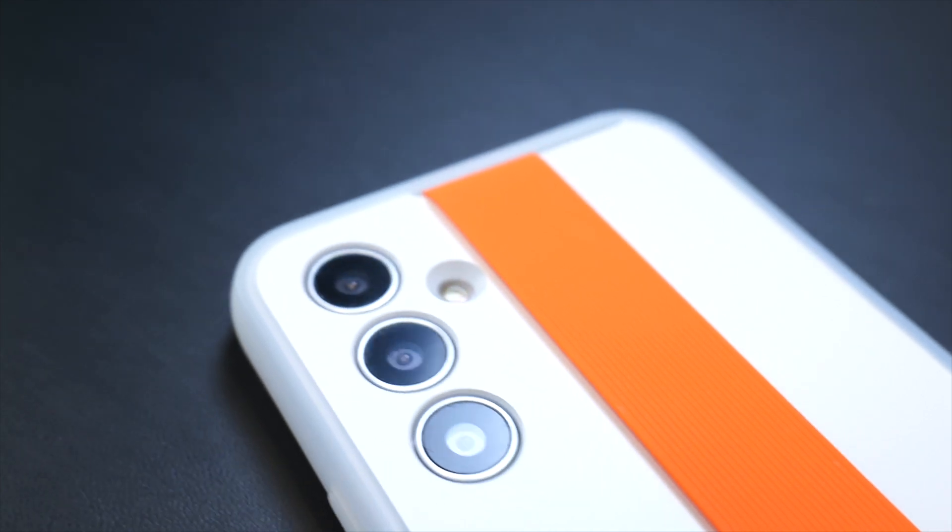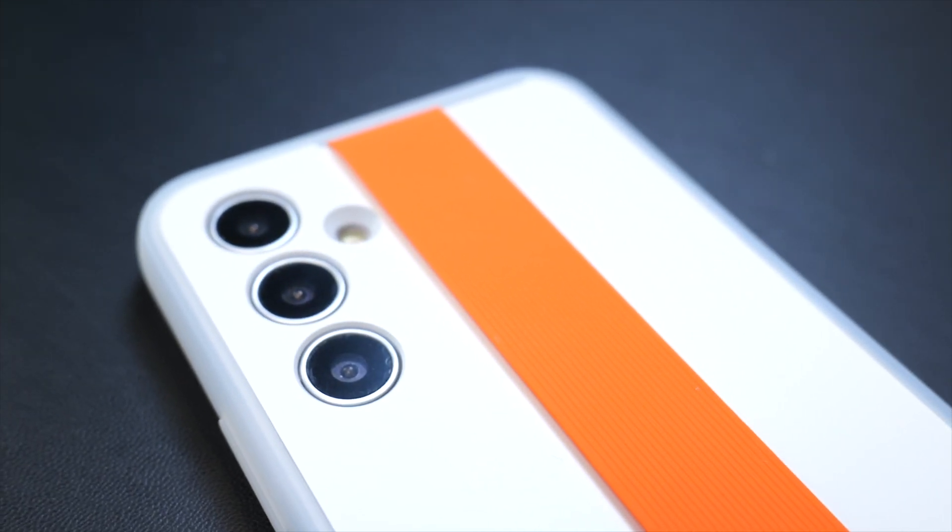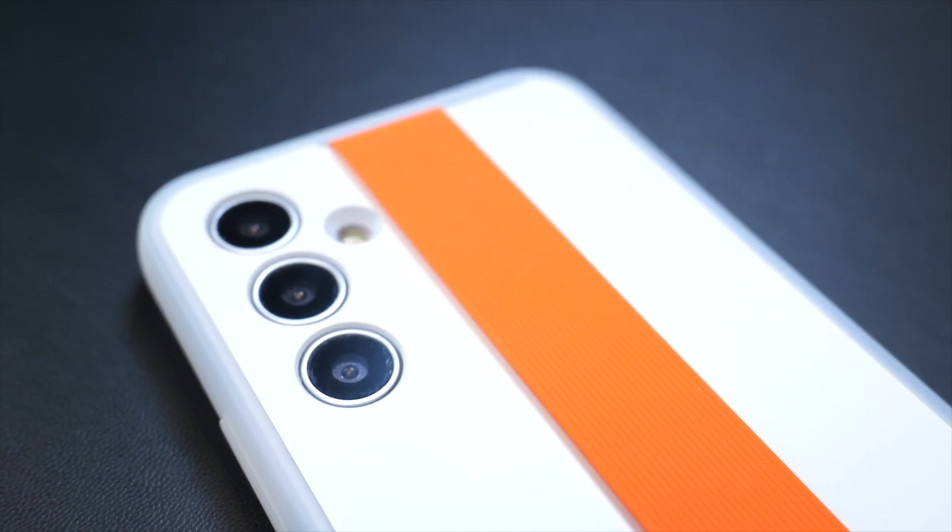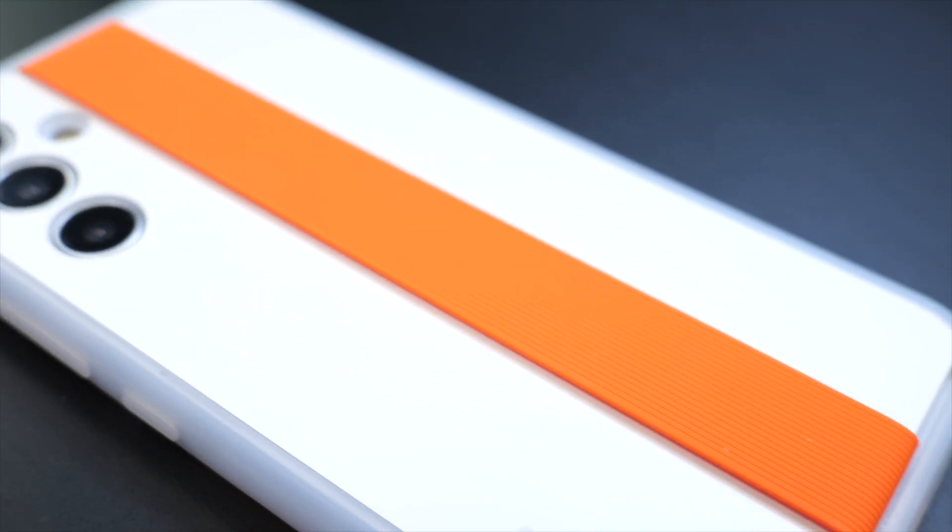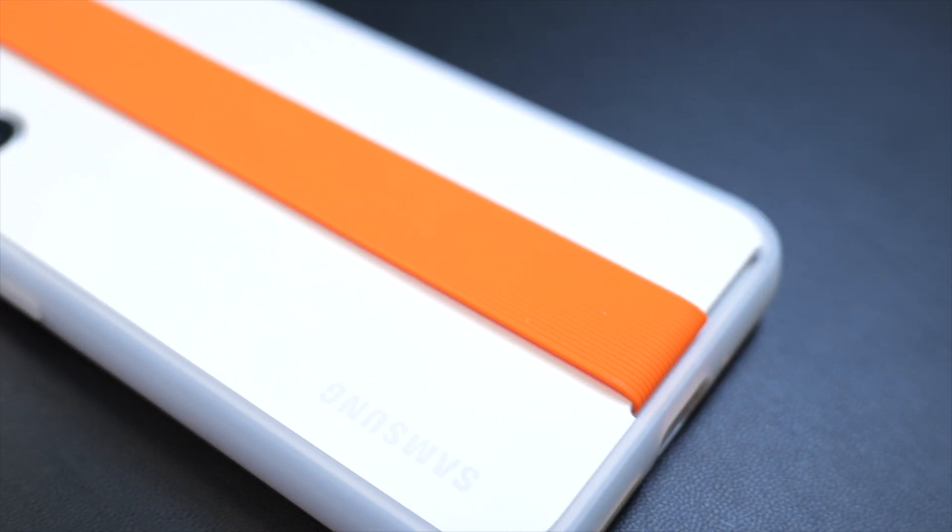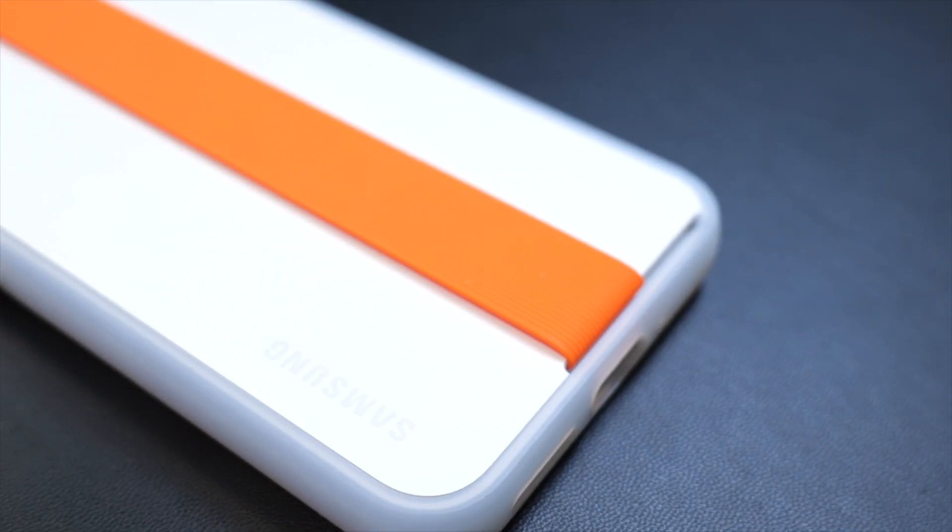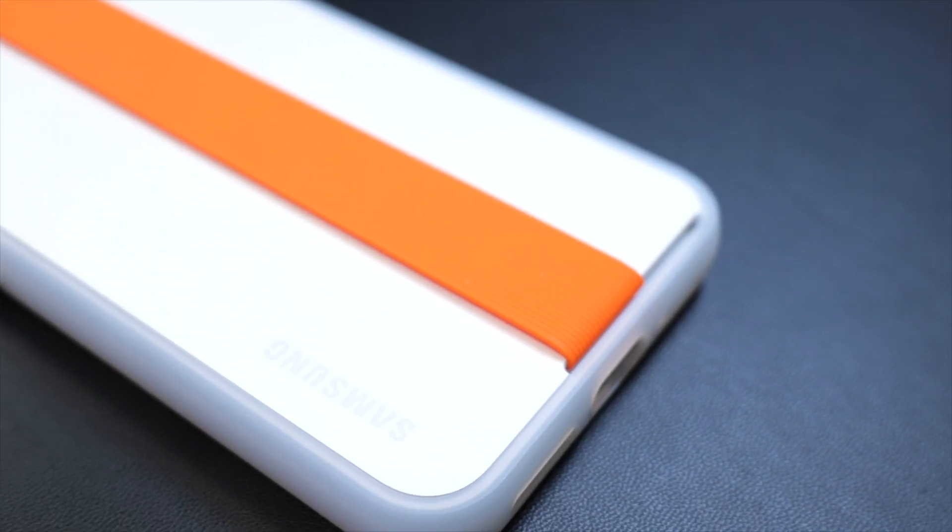Just like some of the other cases that we've seen here today, there is an individual cutout for each camera lens and then the flash as well. This gives them a little bit more protection than if there was just one large cutout for all of it. Overall, I think this is probably a 6 out of 10 from Samsung.